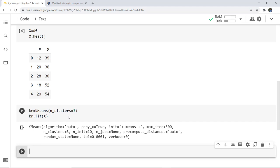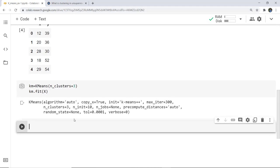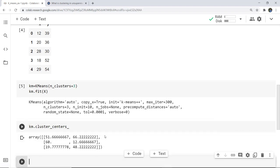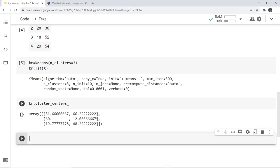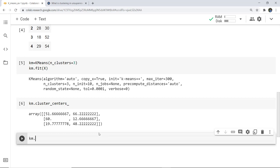The k-means model has now been built. Next we calculate the centroid values. To see the internal calculated values, we write: km.cluster_centers_. Here you can see the calculated values for the three clusters — the x and respective y of those centroid values. Now we label the clusters of the data points. With three clusters, labels will be 0, 1, and 2. We check the labels by writing: km.labels_.